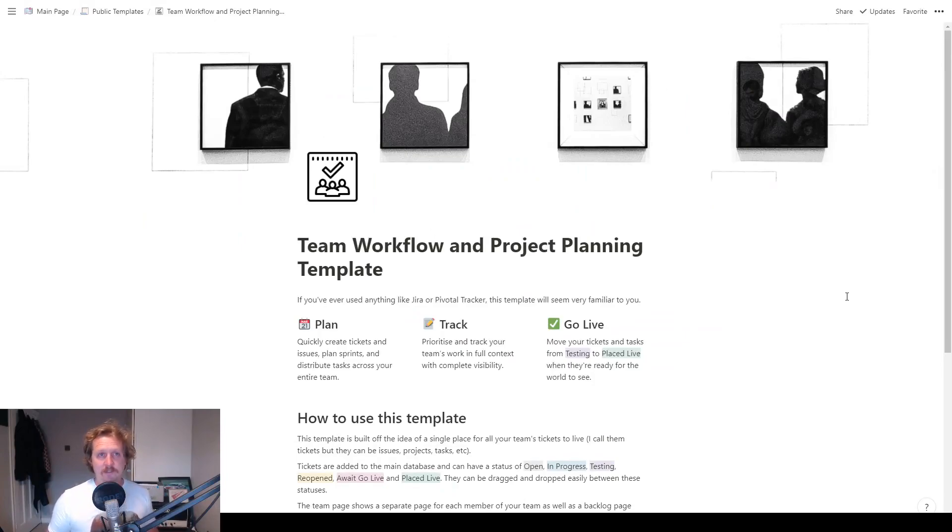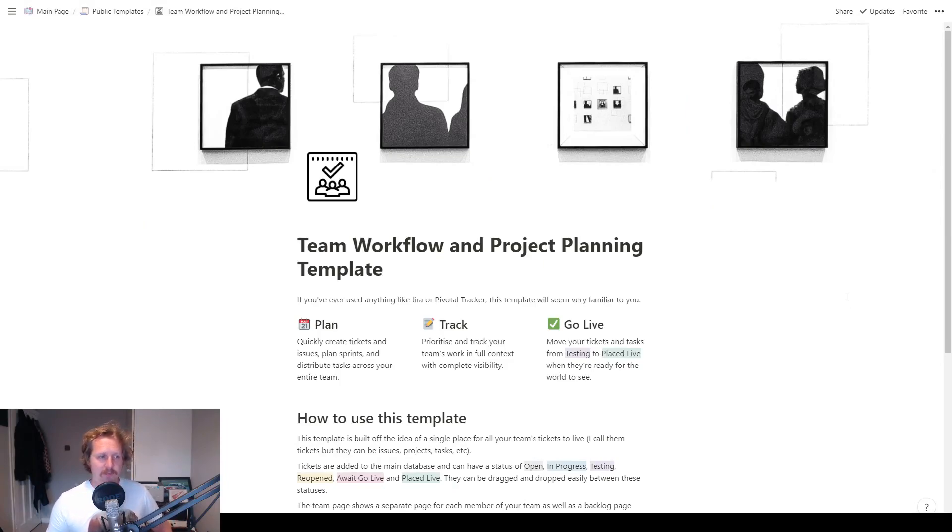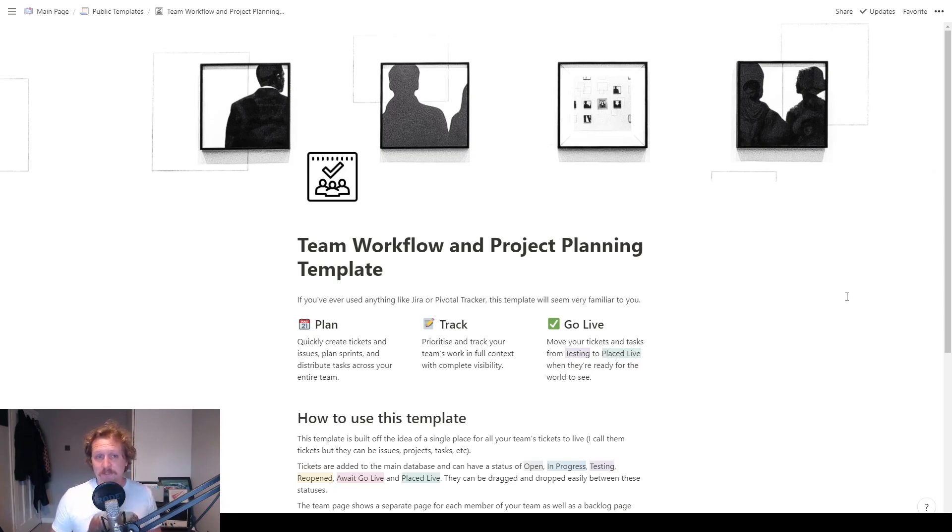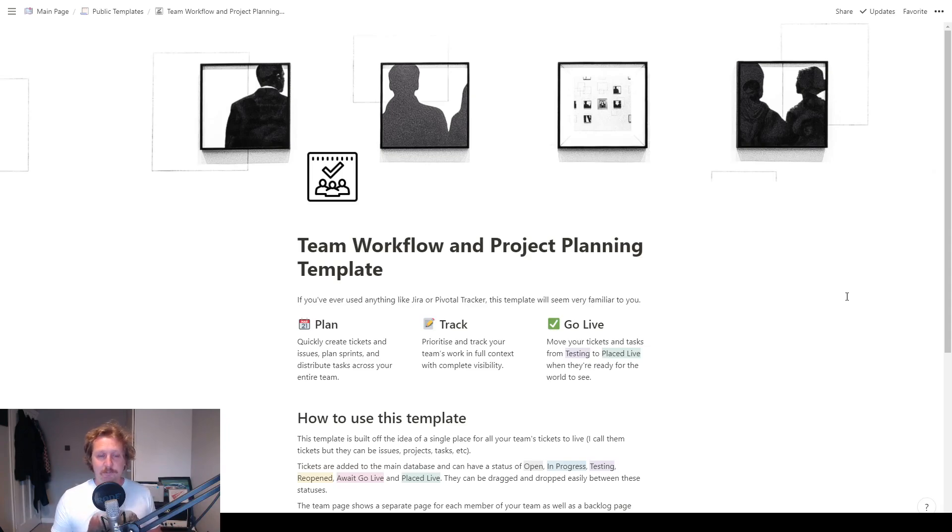Hi everyone! So this is a rundown of the template I've just finished making, the team workflow and project planning template. This is if you're in a team of people, or even by yourself, and you're working maybe for an organization or on some freelance stuff, and you have lots of tasks to do. This template should help you out in getting nice and organized.